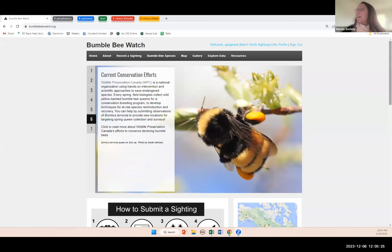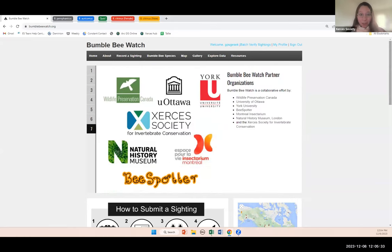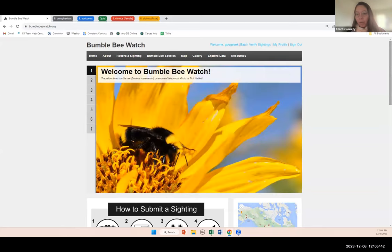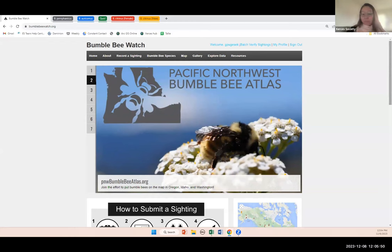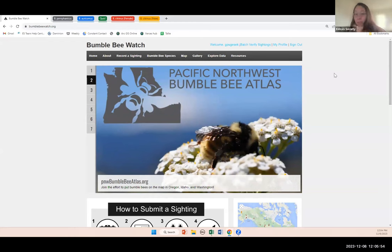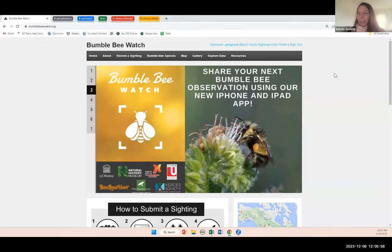Before we jump into Bumblebee ID, I'm going to provide a brief overview of Bumblebee Watch to orient you to our platform where we collect observations from Atlas volunteers. Most of the folks in the audience are probably already familiar with the Bumblebee Watch website, but for those of you who are new or haven't submitted an observation yet, Bumblebee Watch is the online platform where we collect observations from participants when they go out in the field and conduct a survey.